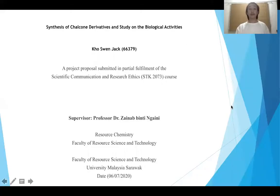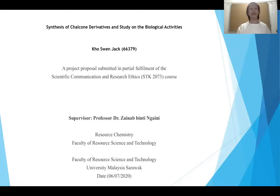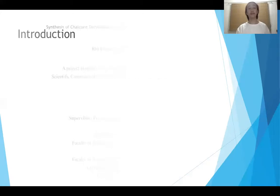Good day, doctor. Today, my topic will be the synthesis of chalcone derivatives and the study on their biological activities. Moving on to introduction.